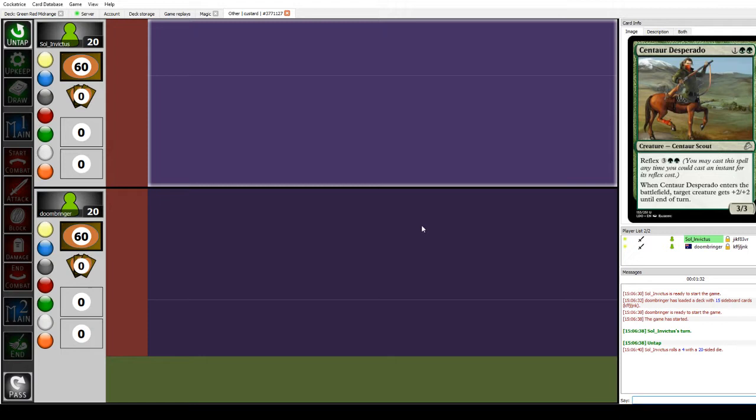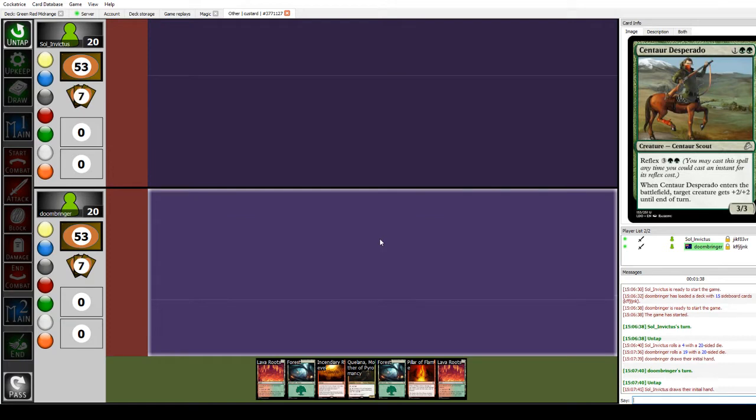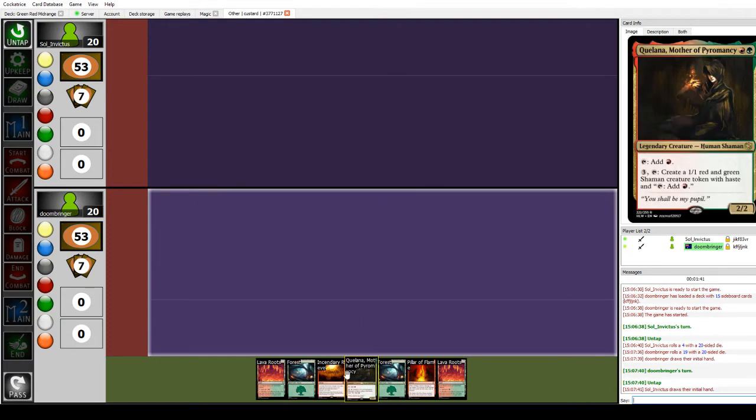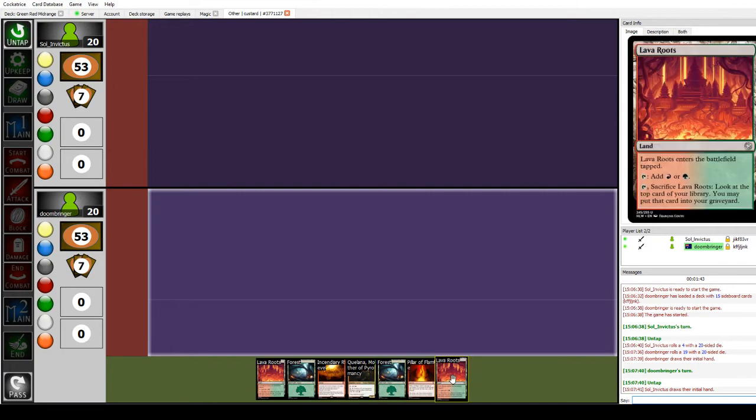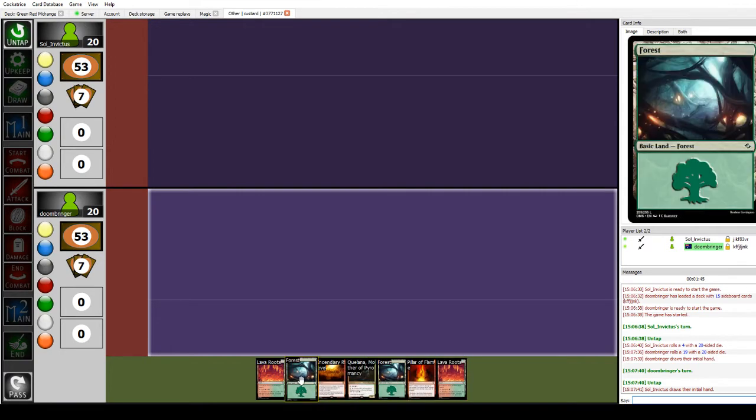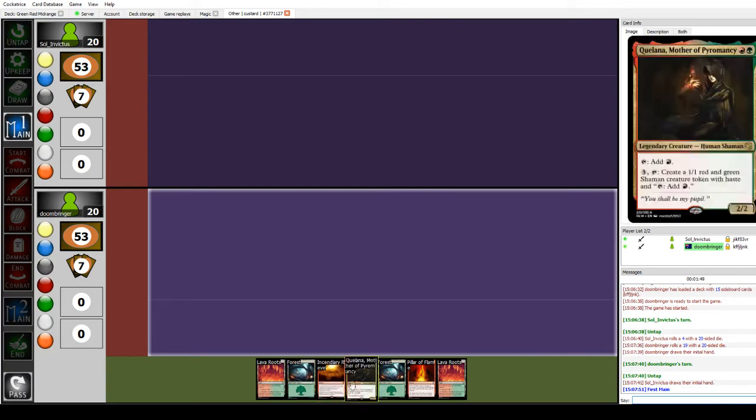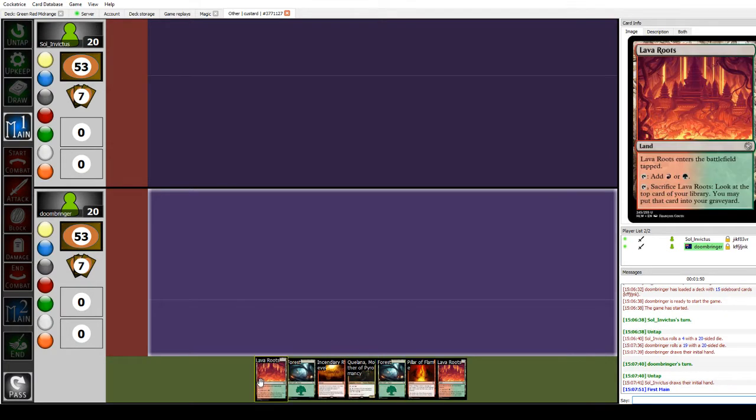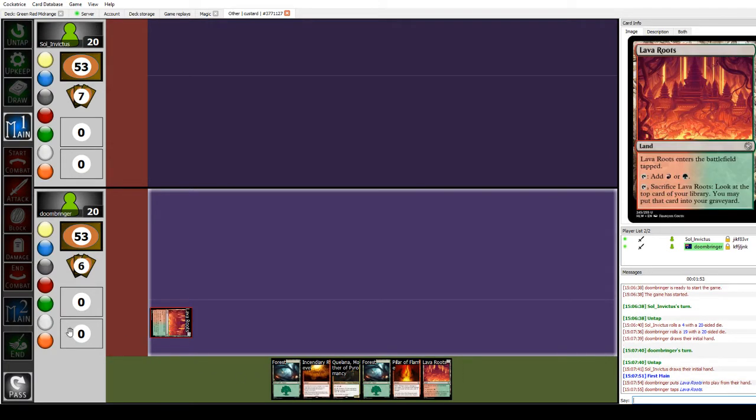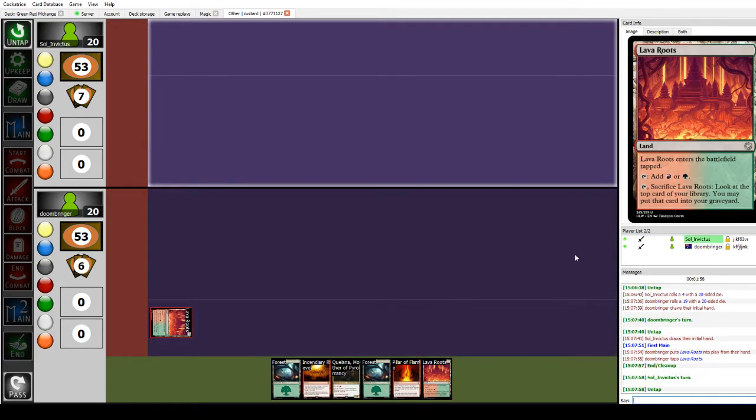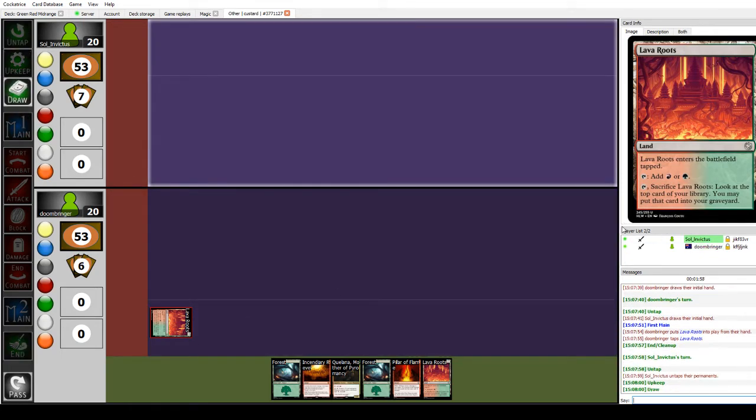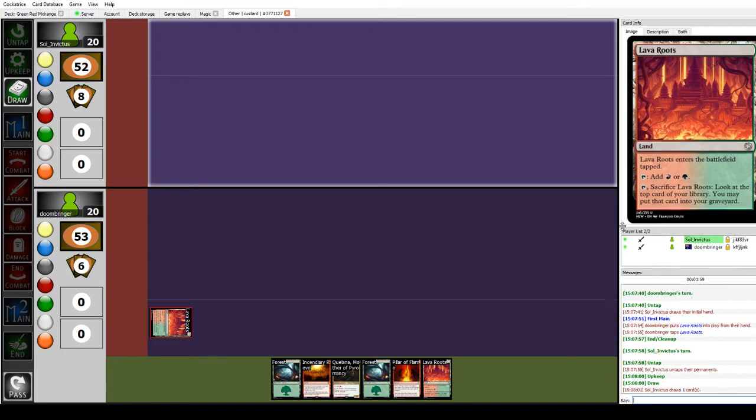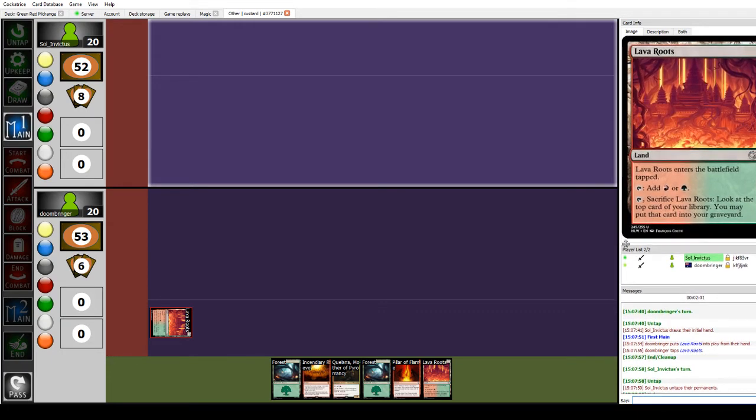Let's go here. I'm going to roll 19 and win the die roll. We'll keep this hand. I will play it. I am going to start with a Lava Roots coming in tapped and end the turn.